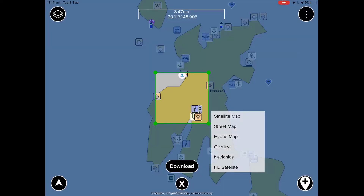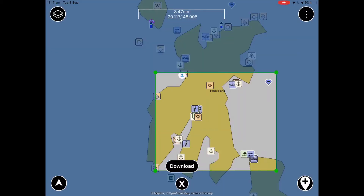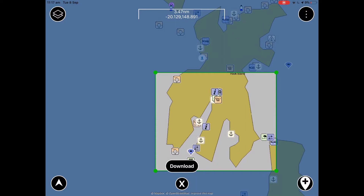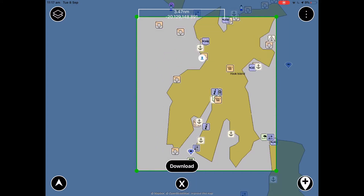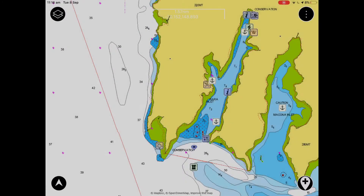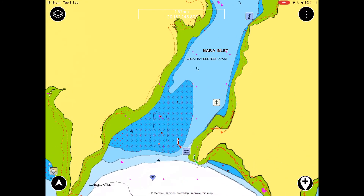This will open up a selection tool which is the same as on the Navionics mobile apps. Once you can see the chart imagery on your app, that means it's downloaded and will be usable offline.